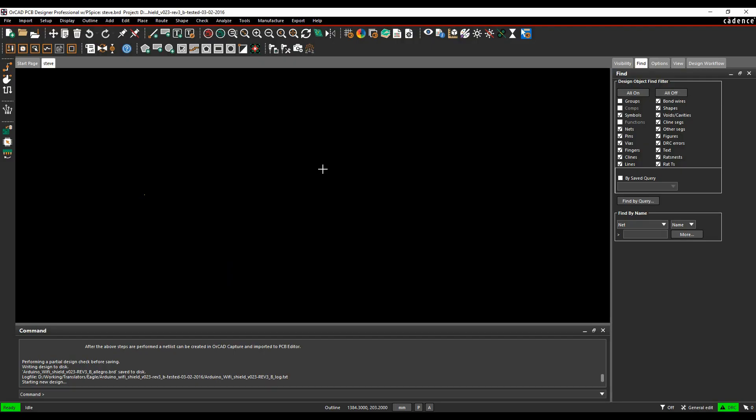This how-to video is going to show you how to import an Eagle PCB into the Cadence PCB tools.